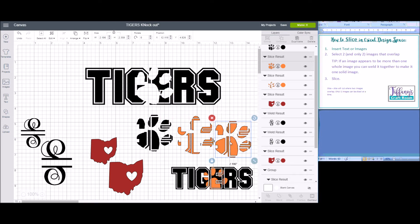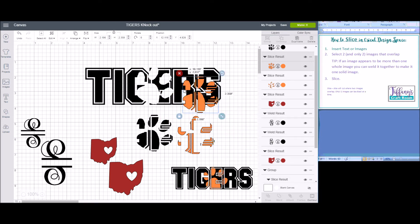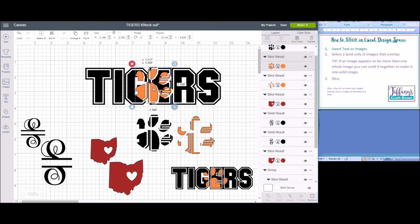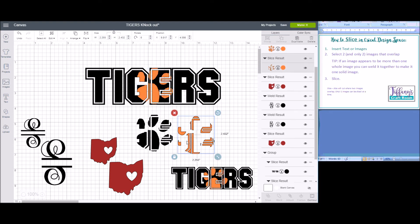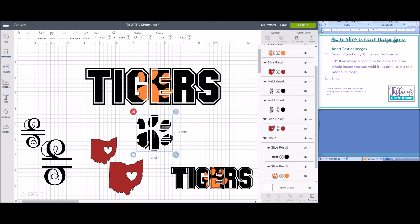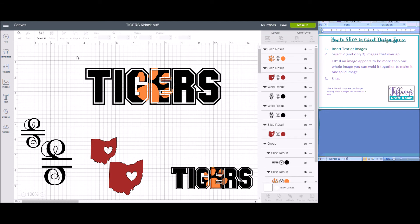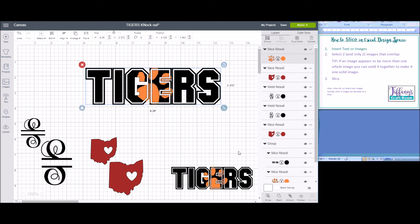So it will give you those images. And you want to keep the one that fills in where the letter got cut out. You can delete the others. And that is how you do knockout text.